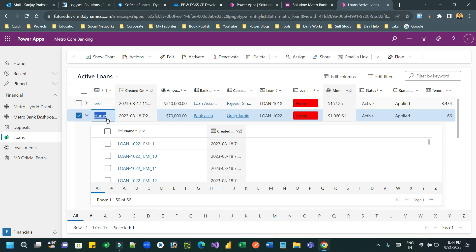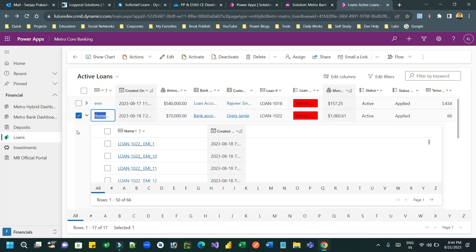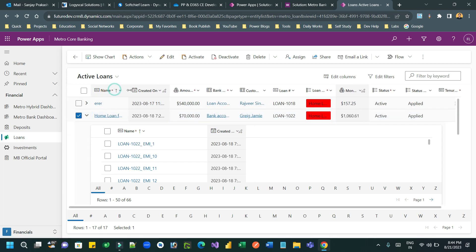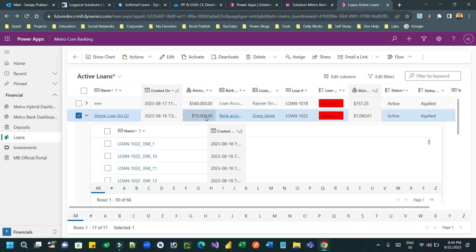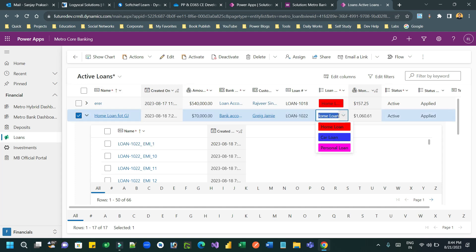PowerApps Grid Control is used for displaying a list of records in model-driven apps. Thanks everyone for watching this video — I hope you understand how it works and can implement it in your projects. Thanks everyone.